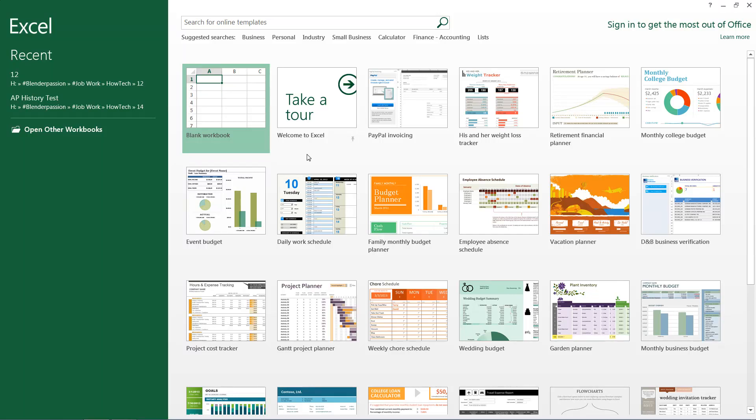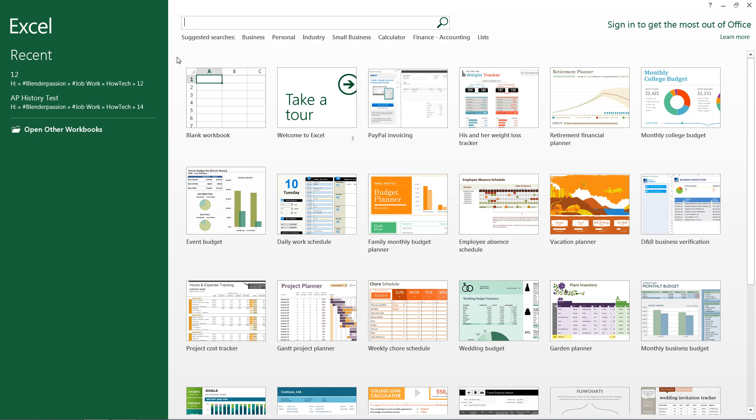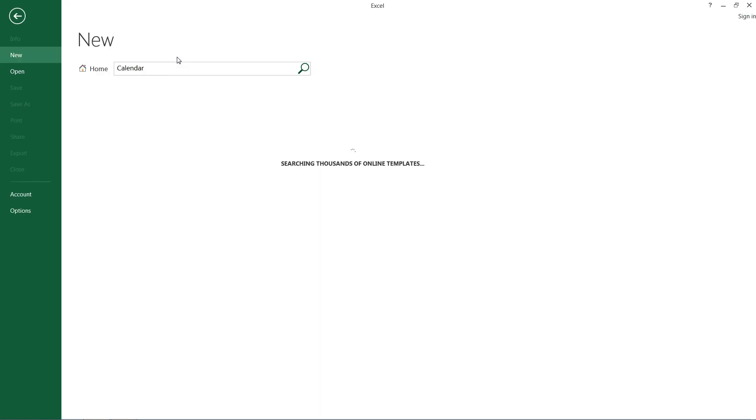Hello and welcome to this HowTech video tutorial. In this video, we're going to be showing you how to create a calendar. Now, the easiest way to do that, instead of writing out visual basic code or doing it all manually yourself, we'll just go ahead and search for calendar in our templates.